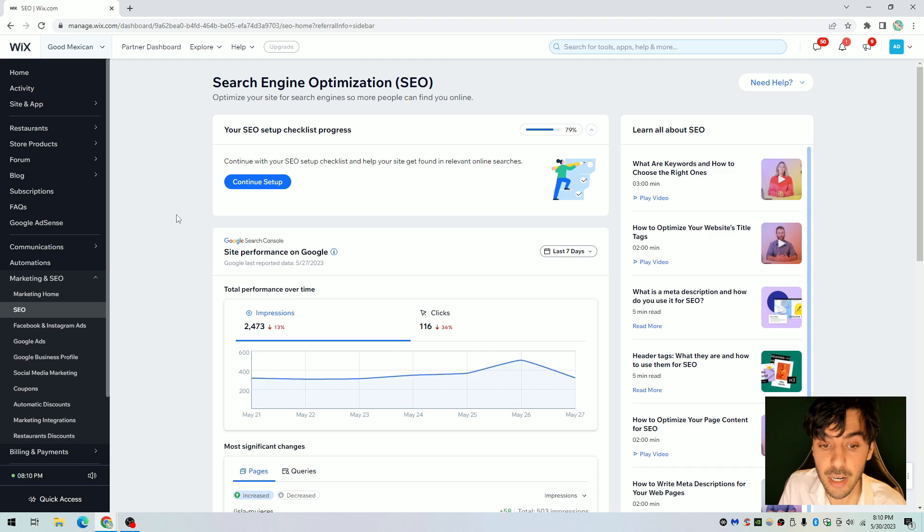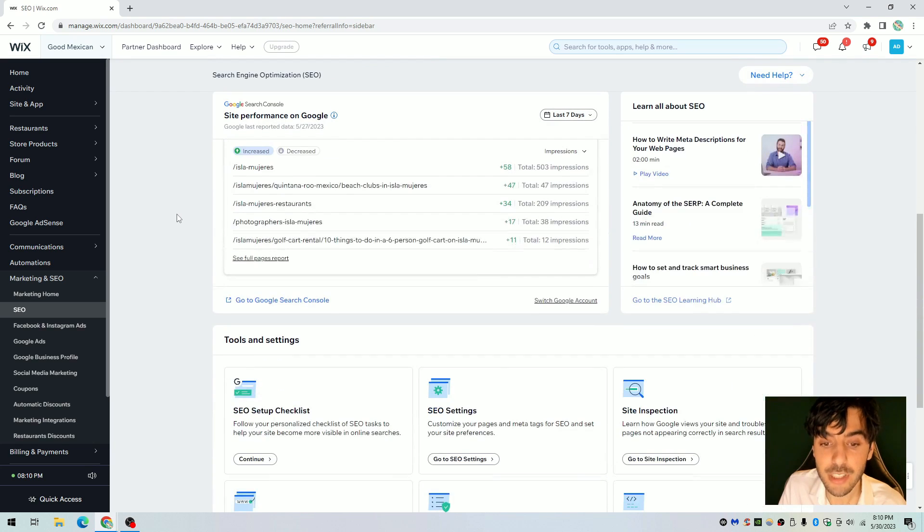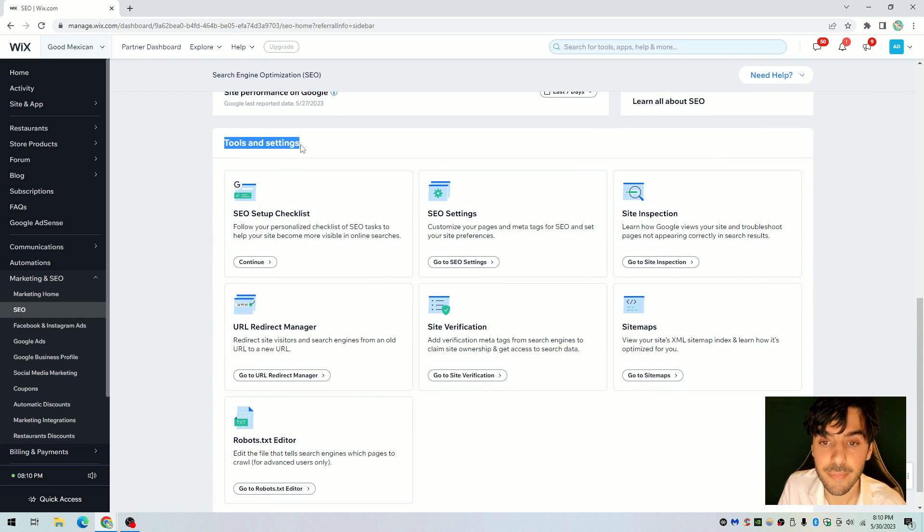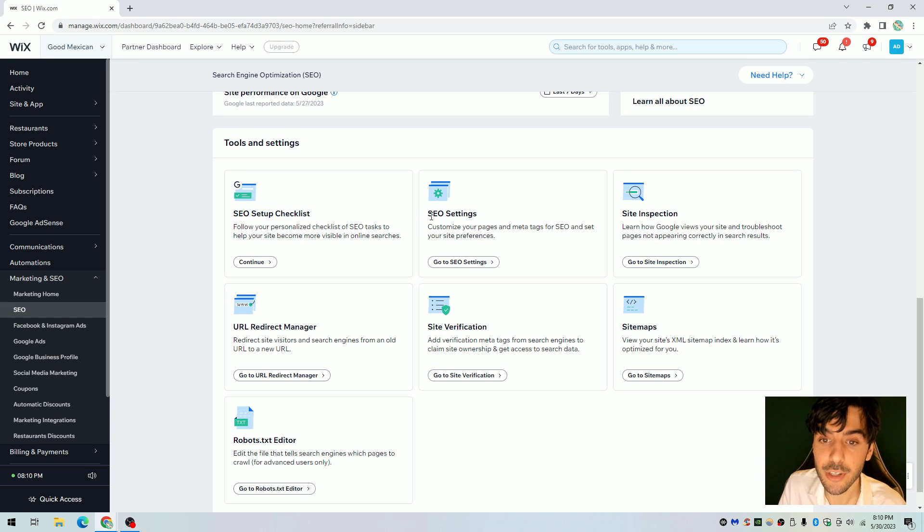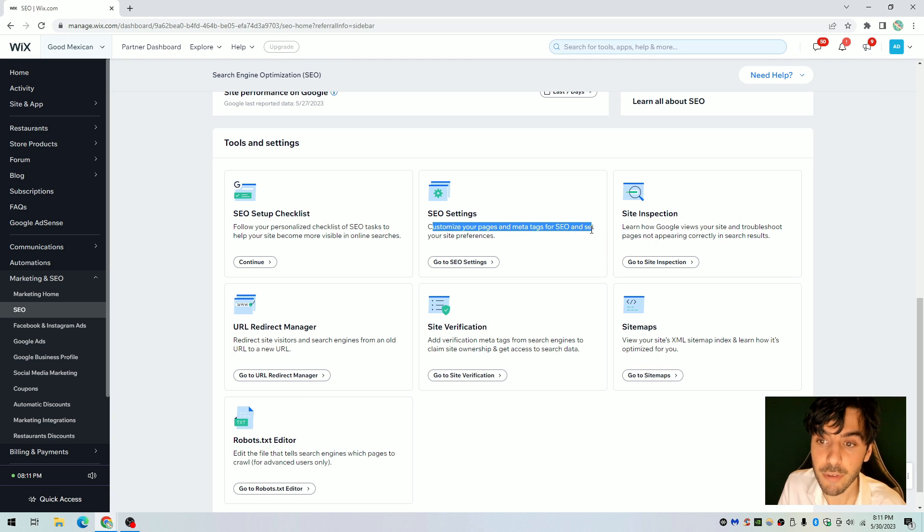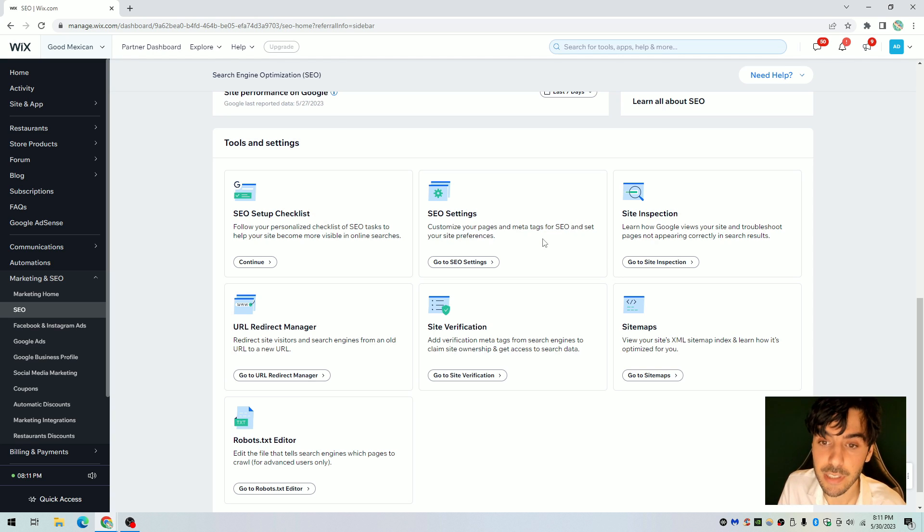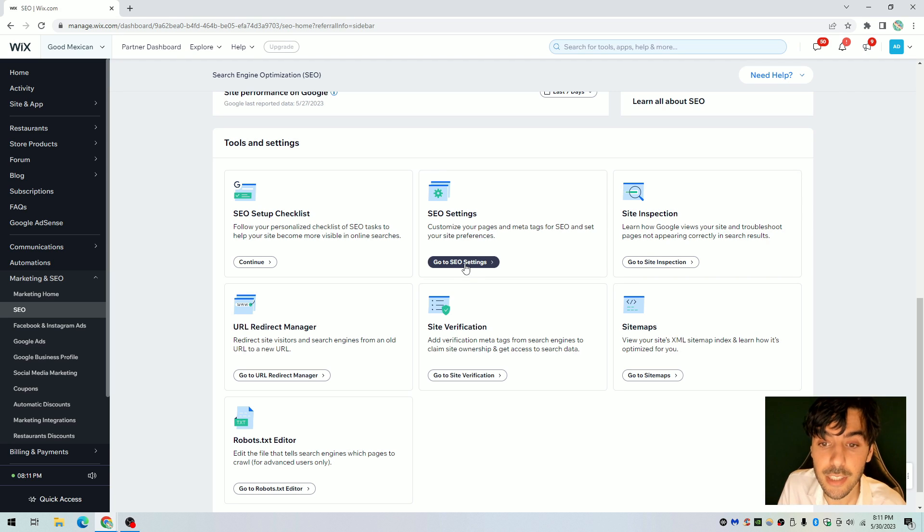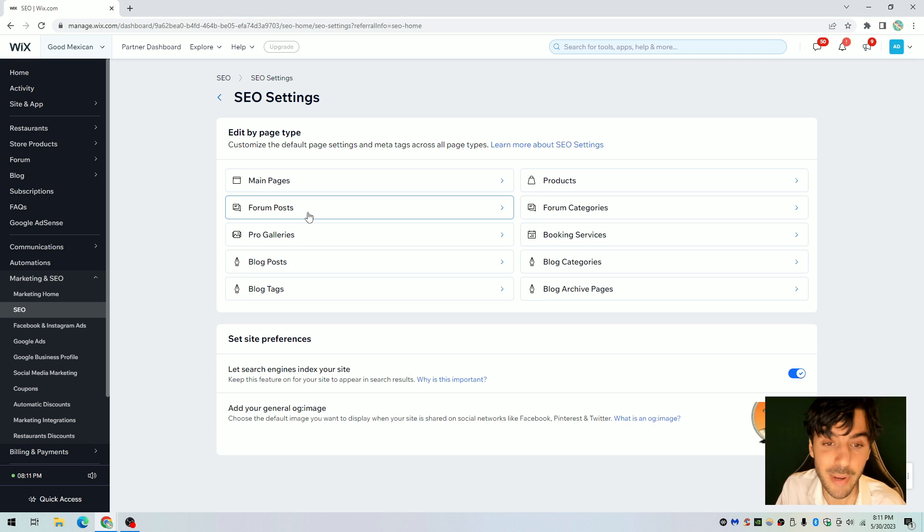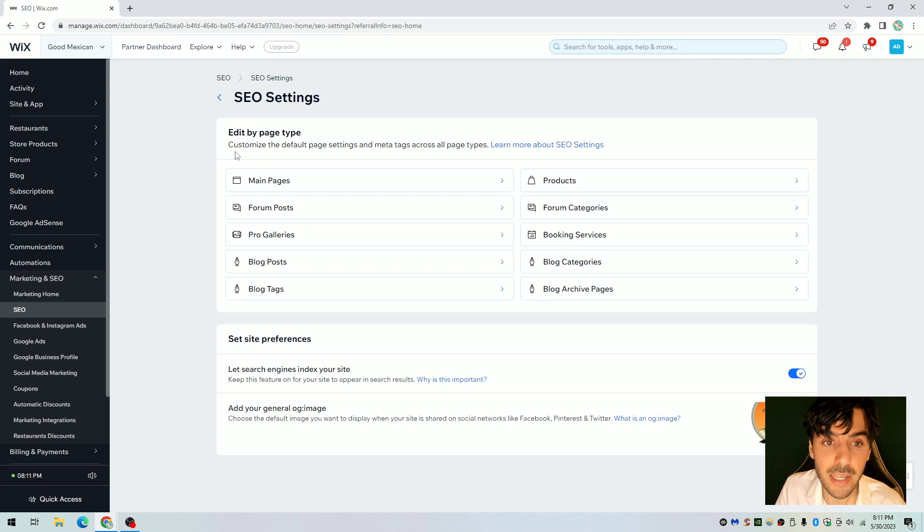From here we want to scroll down just a tad bit and look at an option that says tools and settings. From there you'll notice SEO checklist and then you'll notice something that says SEO settings. From there you'll see customize your pages and meta tags for SEO and set your site preferences. So let's go ahead and click on that and click on go to SEO settings and voila, we're ready to start with Wix SEO patterns.